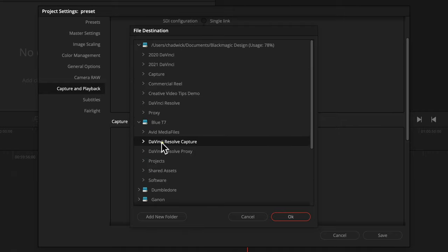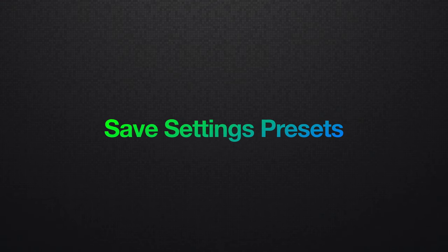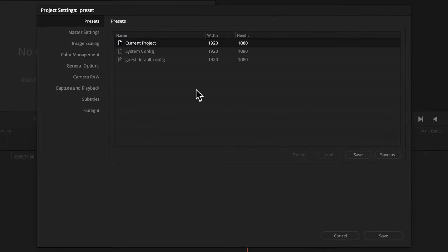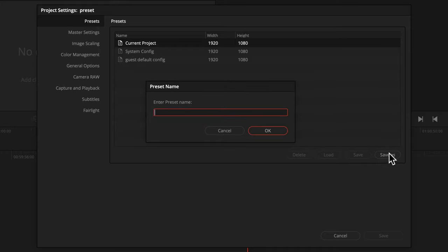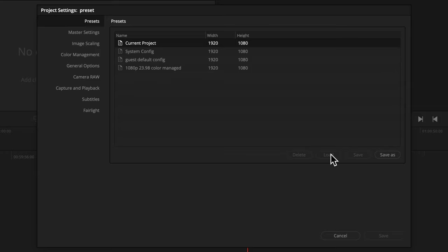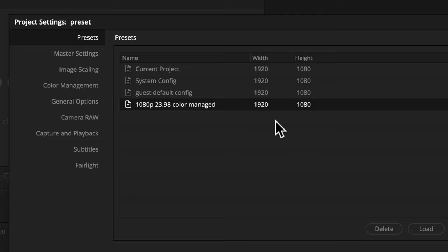This is mostly used for my scratch voiceover recordings. Now with all those settings dialed in, go up to the presets tab at the top, click save, and save as — type a name like '1080p 23.98 Color Managed.' Now this can be loaded with the load button at any time on any project. But if you want this to be the default on every new project you work on, just right-click on it and choose 'Save as user default config.'